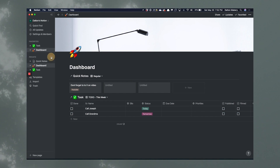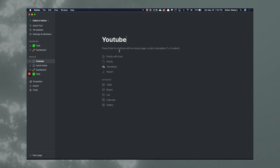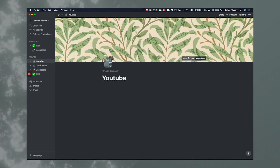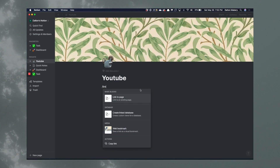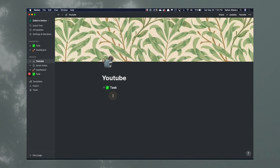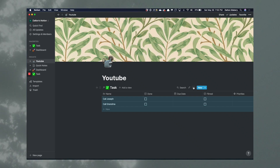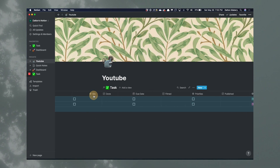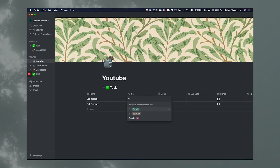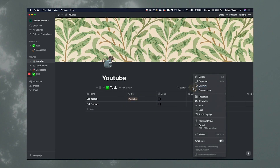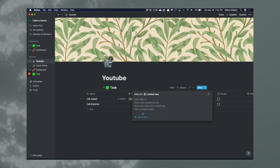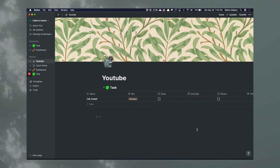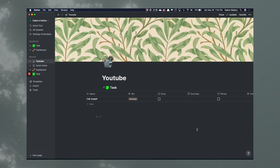If you want to go a little step further, you can add pages for each one of your silos. For YouTube, we're going to name it with an icon and add a little cover. Then do 'link to database' and link to Tasks. Say 'Call Joseph' is for YouTube — maybe I'm doing an interview with Joseph. So I type in YouTube and add a filter: where silo is 'YouTube.' That's going to filter out everything that is not YouTube.